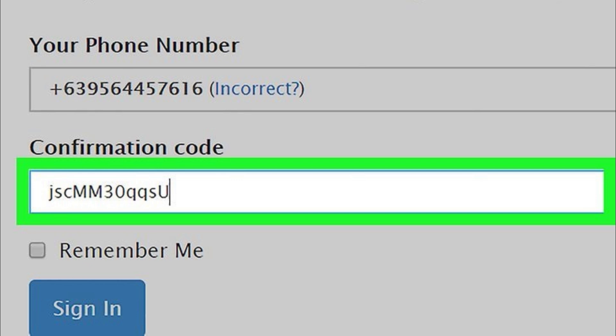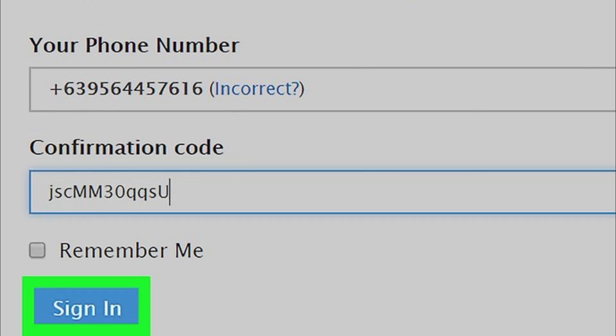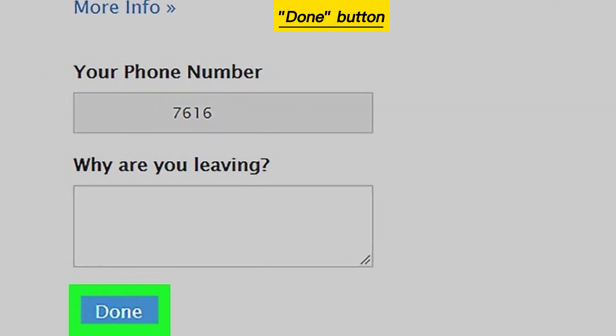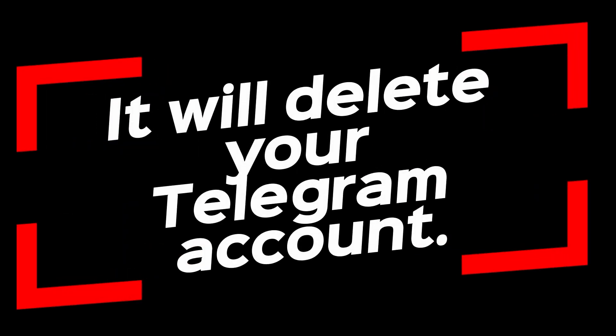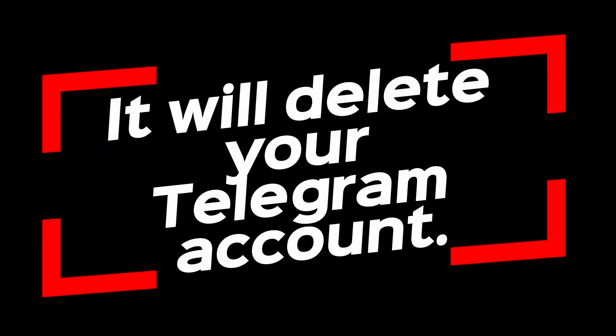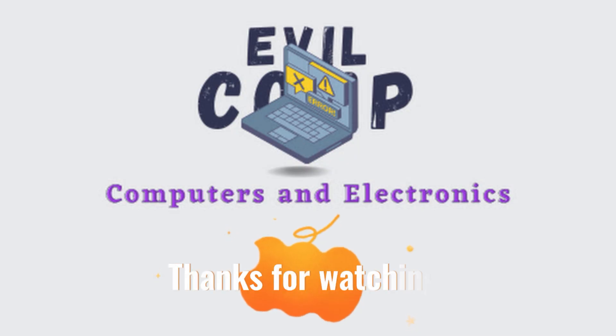Click the sign in button, then click the done button. It will delete your Telegram account. Thanks for watching.